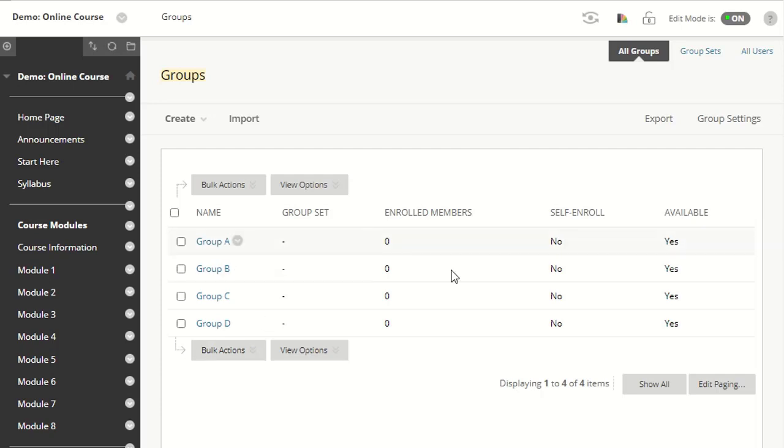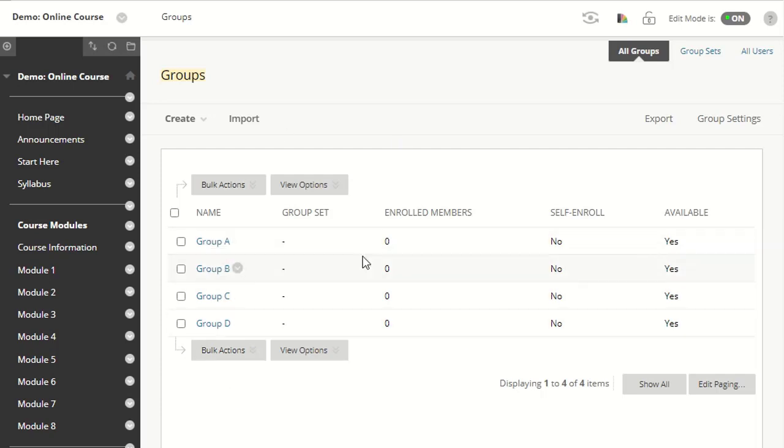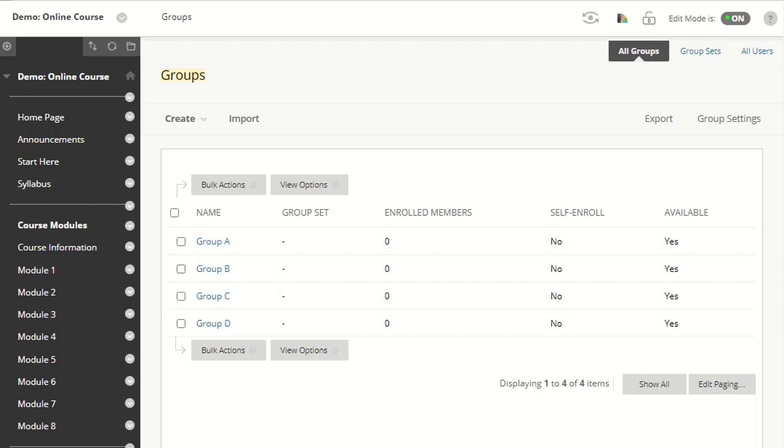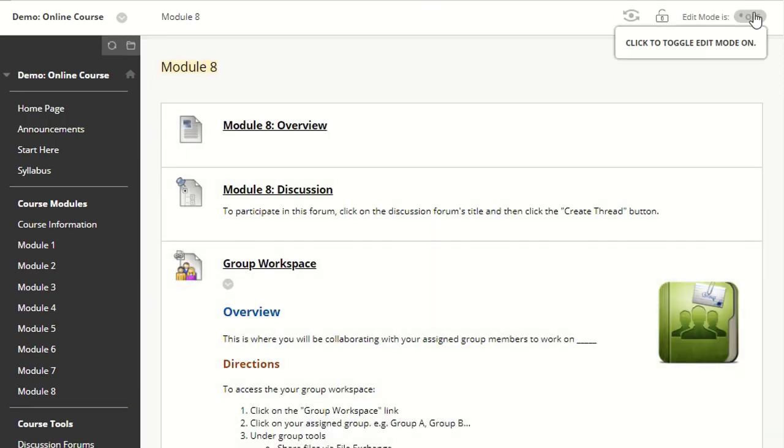I want to create an assignment and assign it to all of these groups or a certain group. To do that, I would go to my module where I want to create the assignment and switch on edit mode.